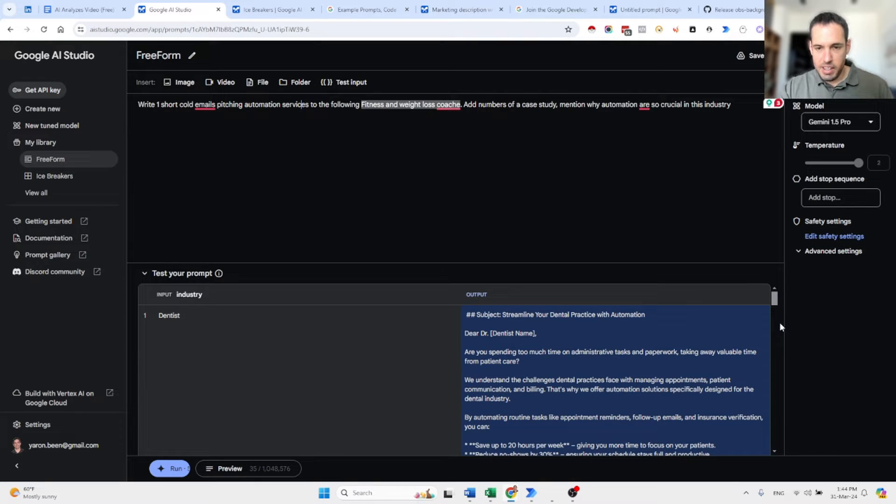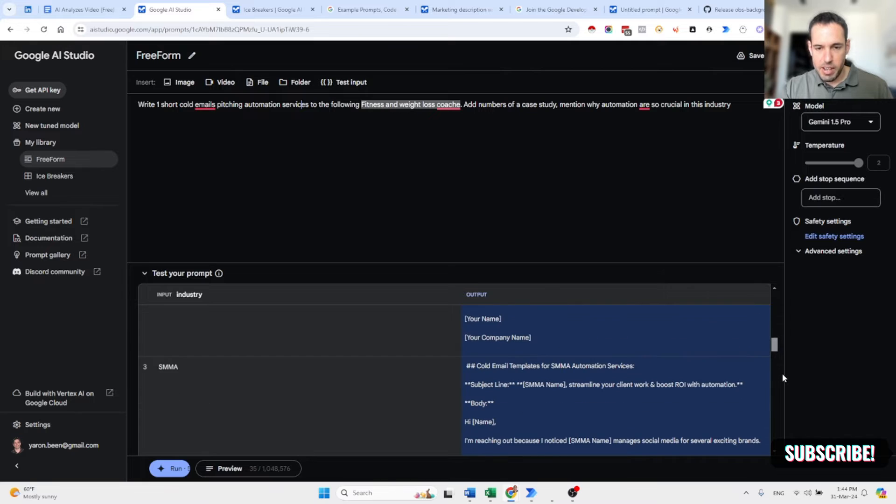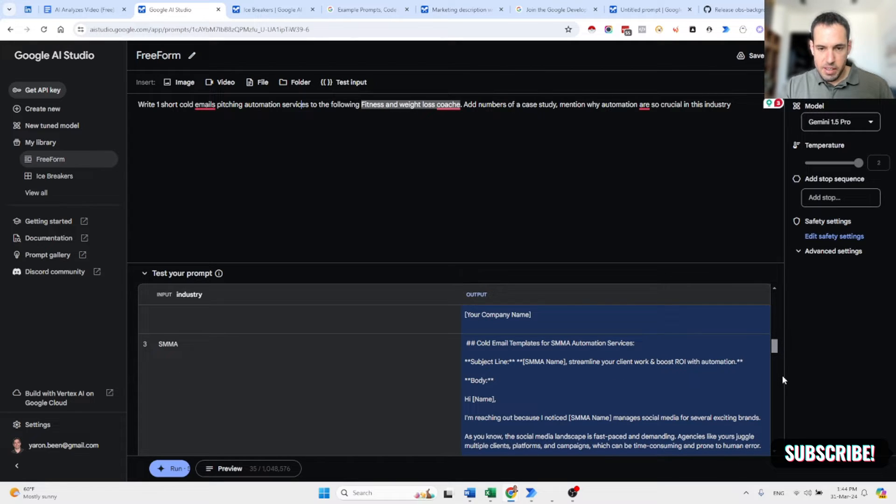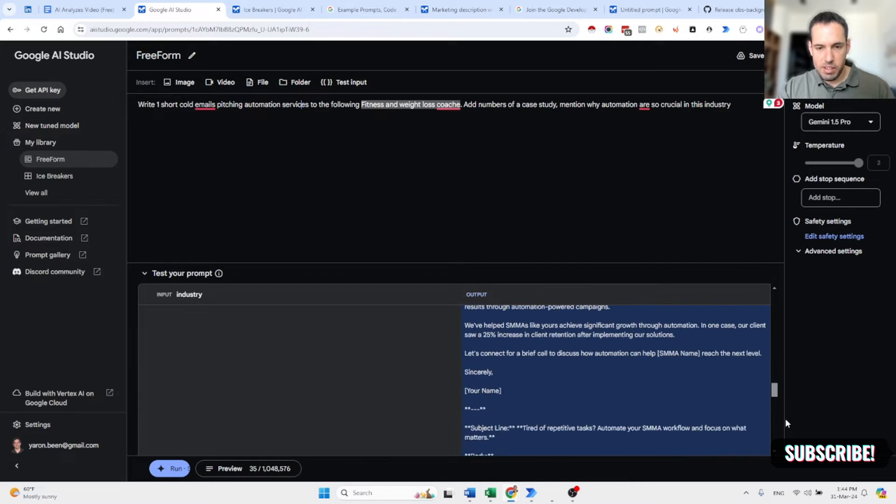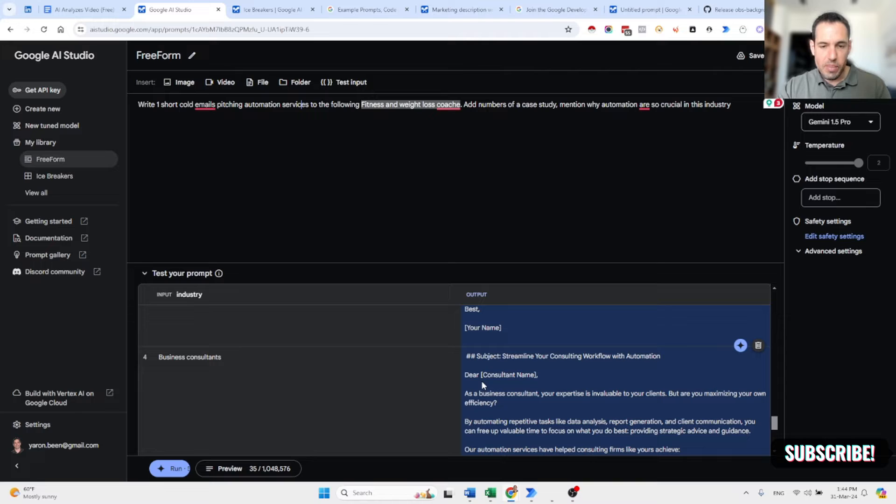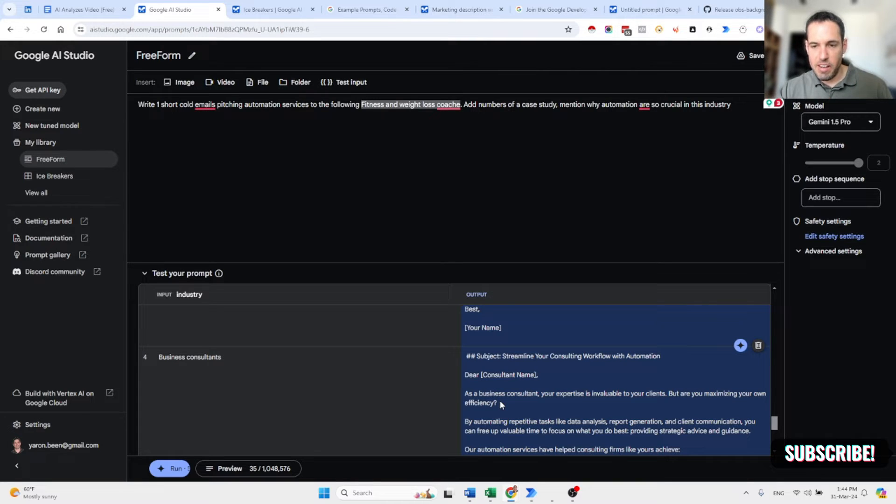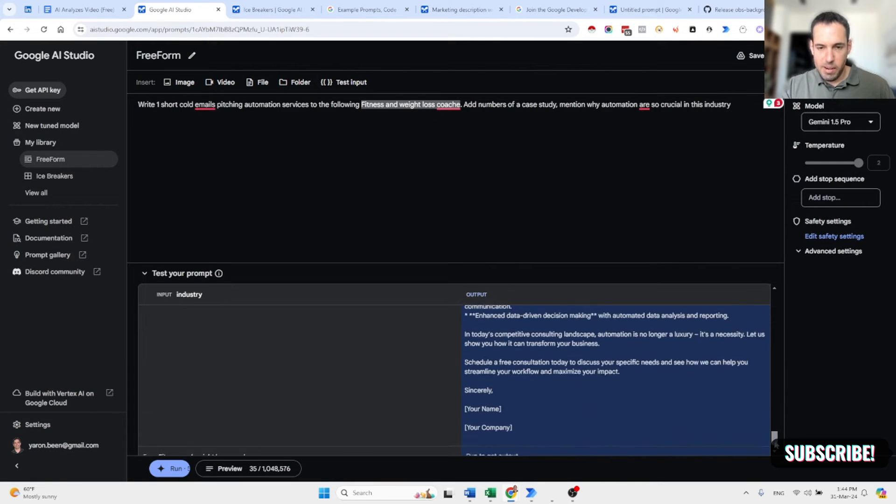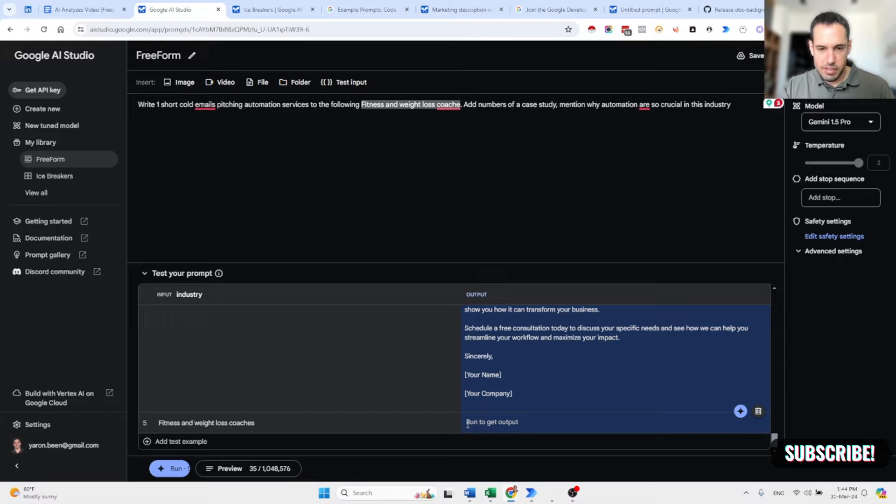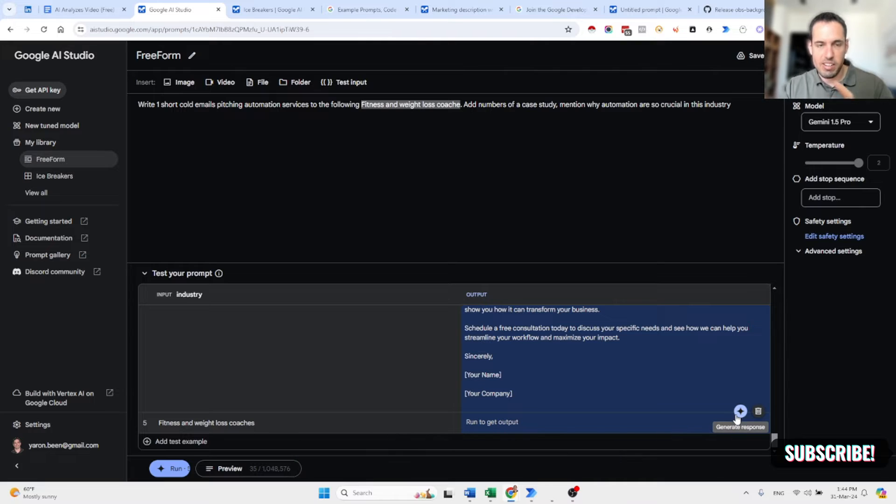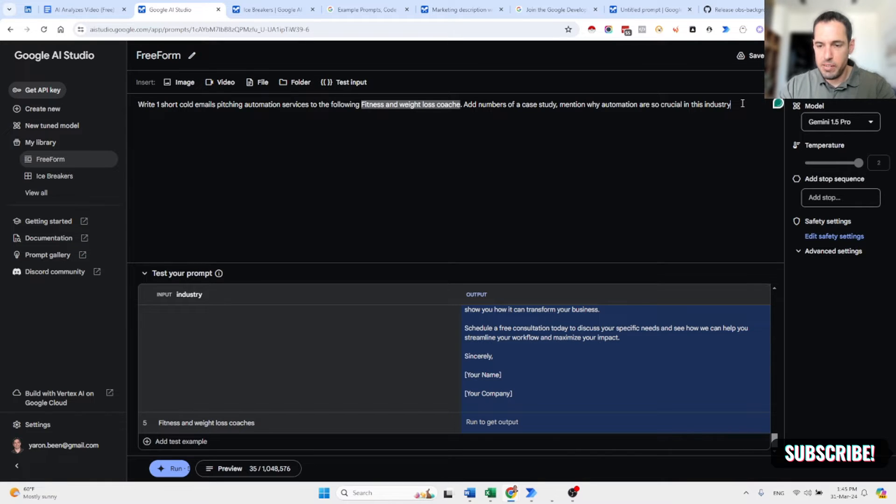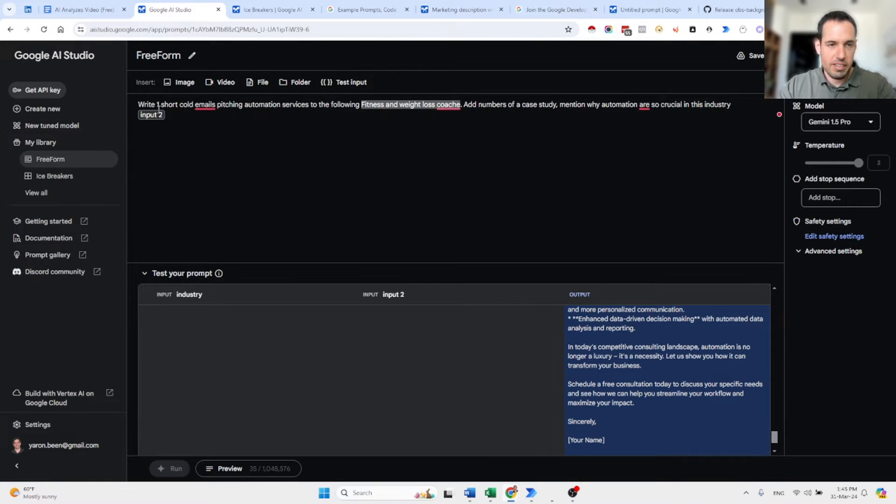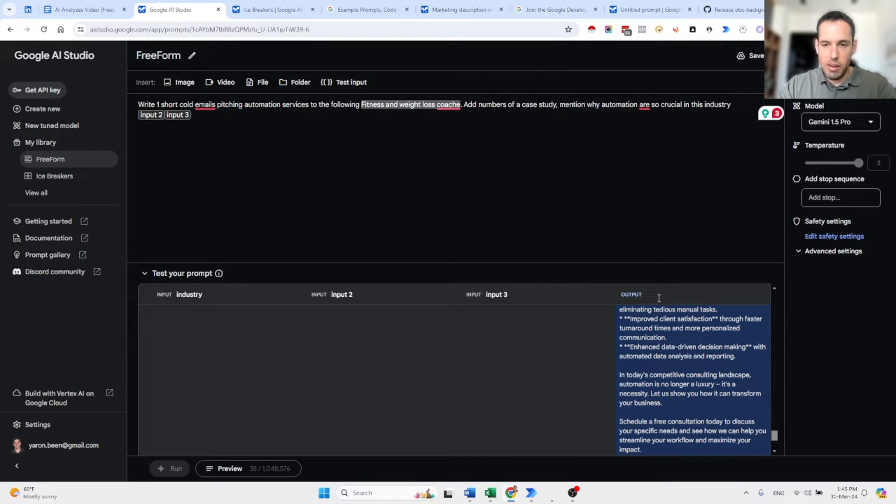So dear dentist name, dear chiropractor name, hi name, I'm reaching out because I noticed SMMA manages social media. And now we've added dear consultant name. As a business consultant, your expertise is invaluable to your clients, but are you maximizing your own efficiency? And the rest of the email is here. So you've reached your rate limit. So probably there are some rate limitations, but you get the idea and why this is so cool. So basically you can add multiple variables and you can add all of them here. These are just placeholders and you can generate output at scale.